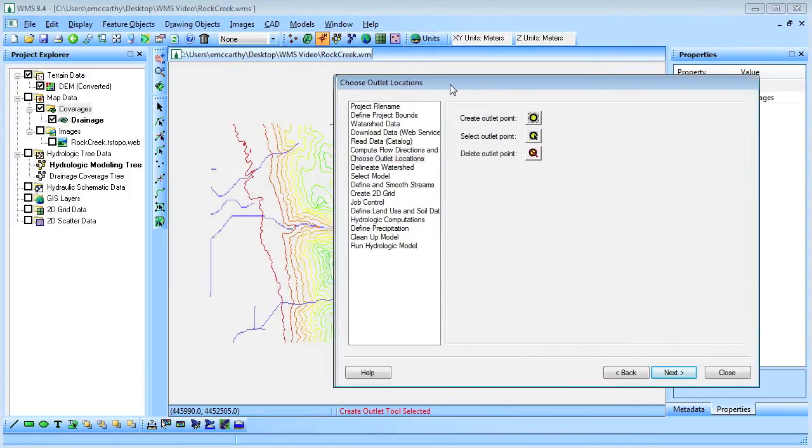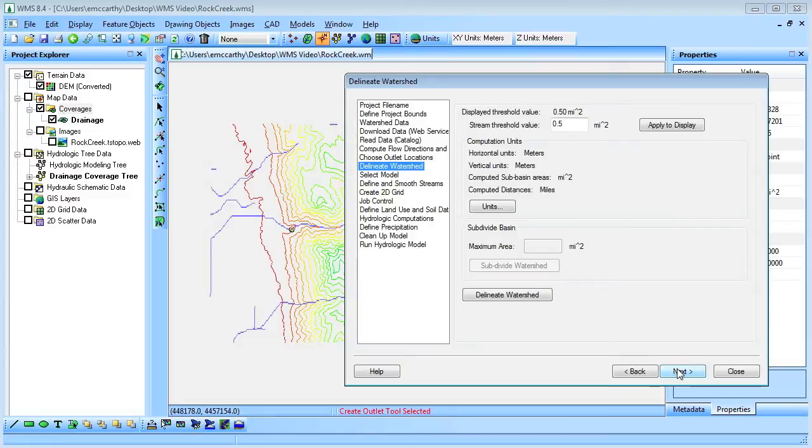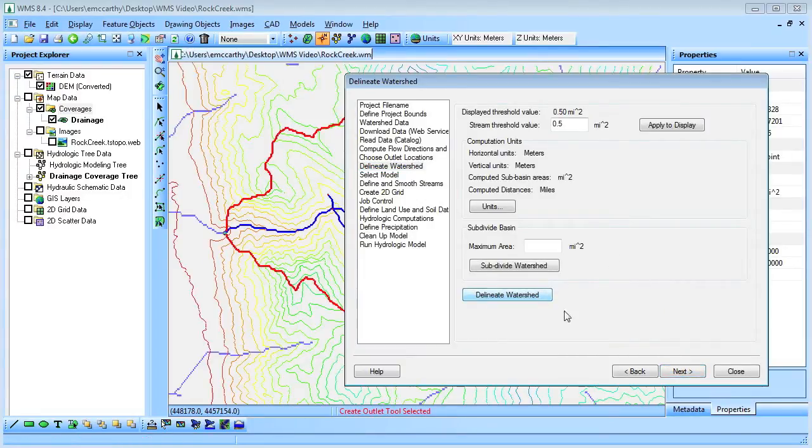We'll then place an outlet at the bottom of the watershed we would like to delineate and use WMS to delineate the watershed from the outlet.